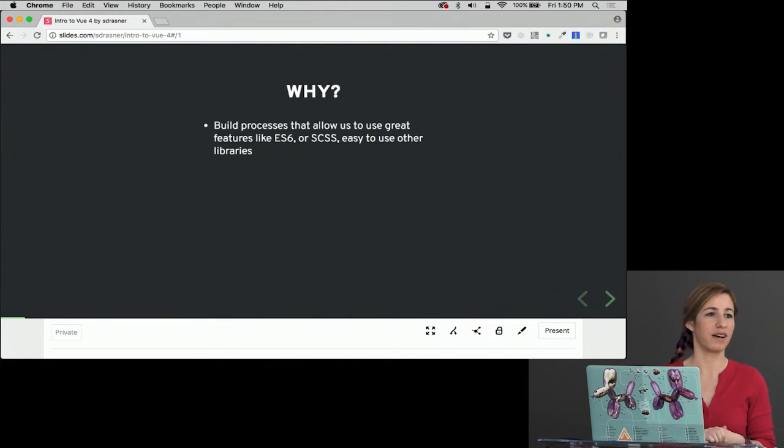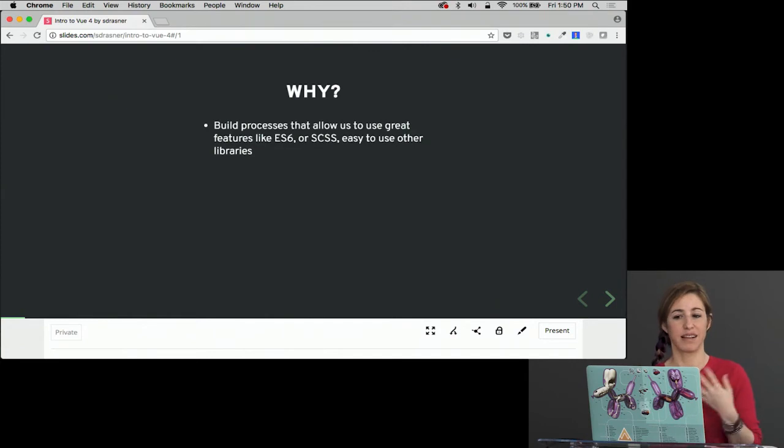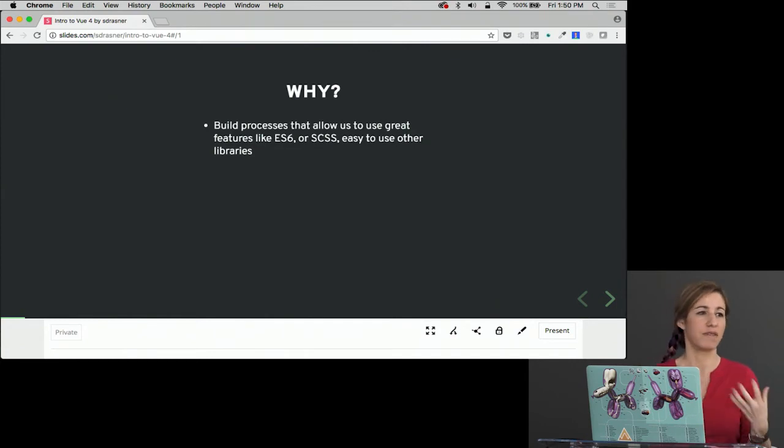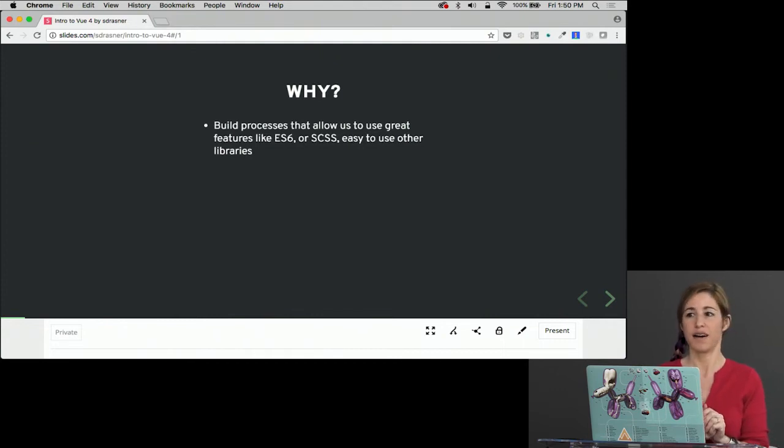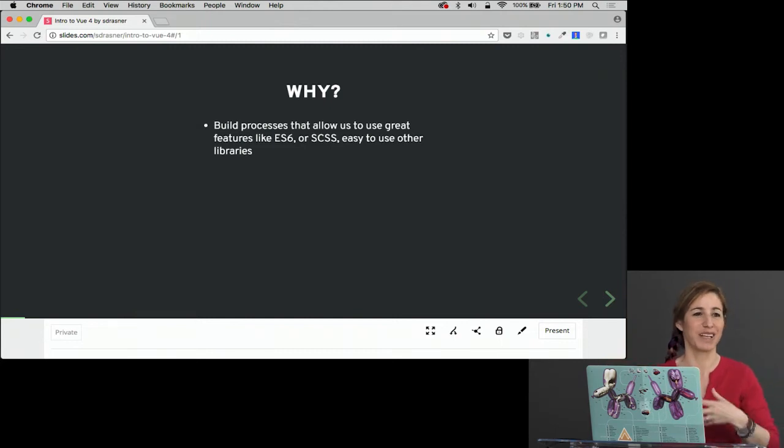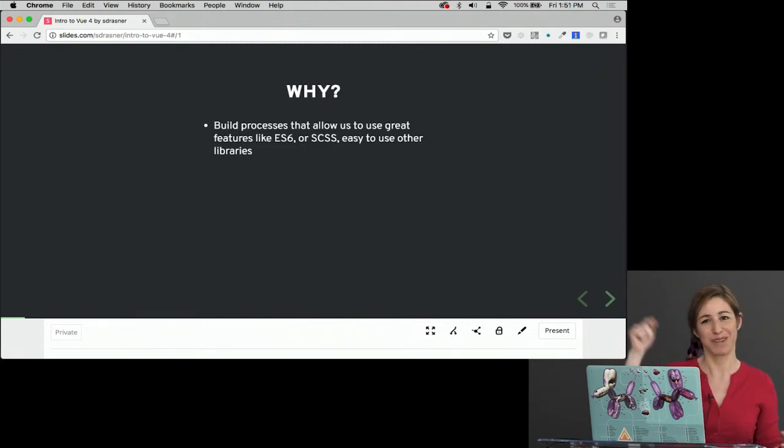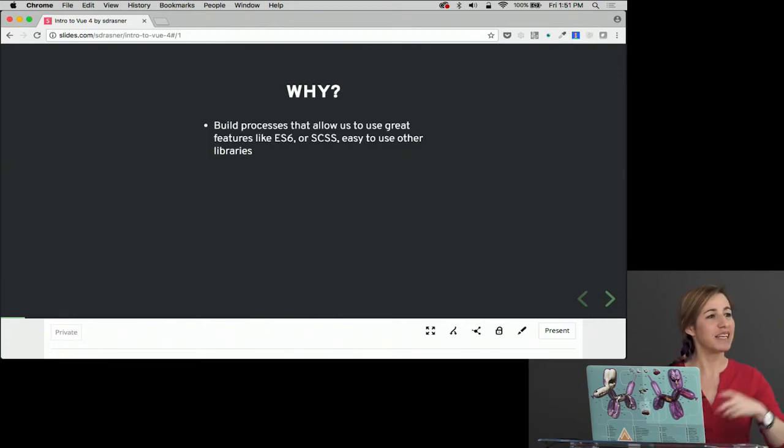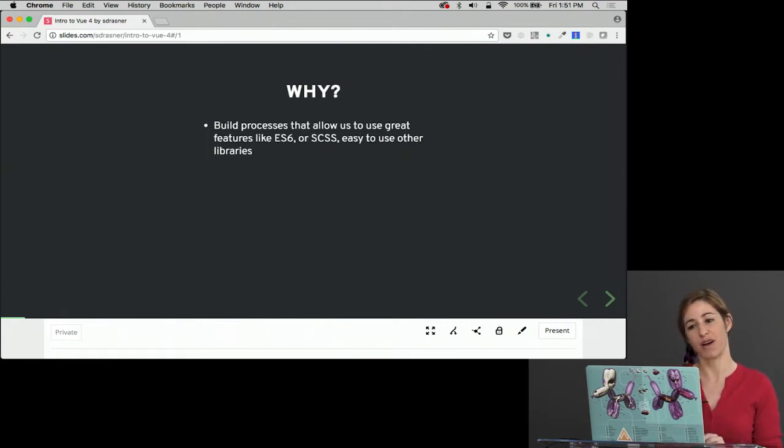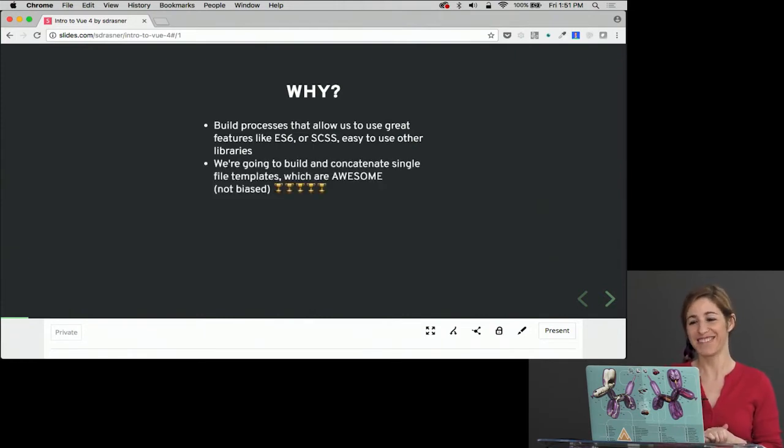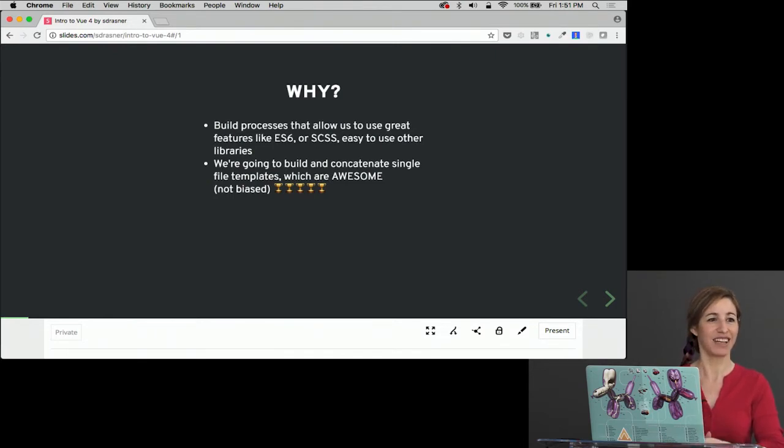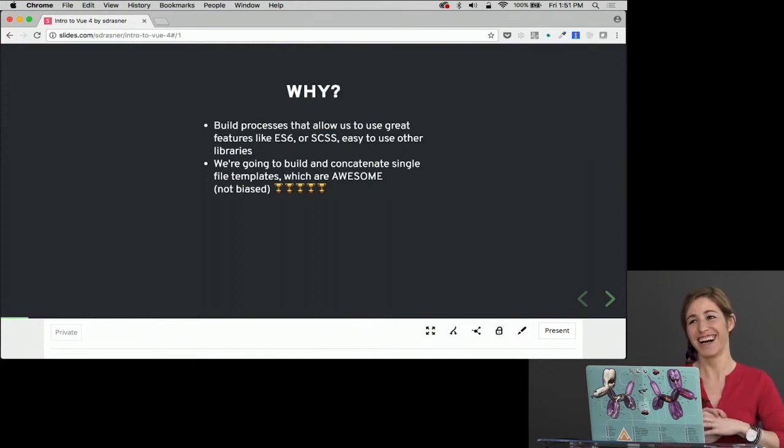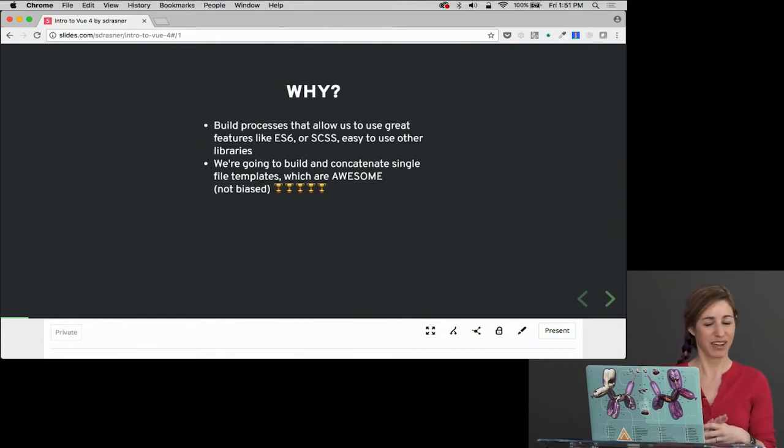Why are we using a CLI or a Vue CLI in general? Because we can use build processes that allow us to use great features like ES6 or SASS or any other libraries and bring them in very easily. In CodePen, we've got those little preprocessor tabs. That's really cool. But we can't do that in the normal build process, just select from a dropdown. So we need to have those kind of build processes in there if we want to use stuff like ES6. And ES6 is pretty awesome, so we definitely probably do. We're going to build and concatenate single file templates, which are super awesome. And I'm not biased at all. Here are all the trophies in the world. I think single file templates are just a really great workflow. So we'll look at those in this section.